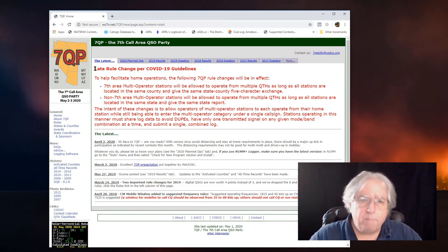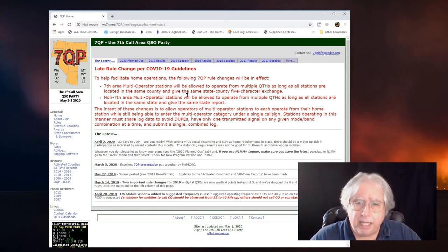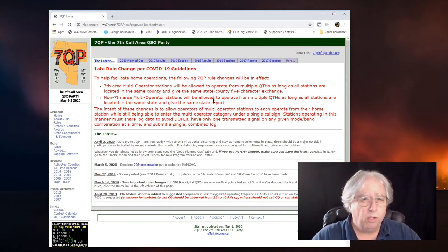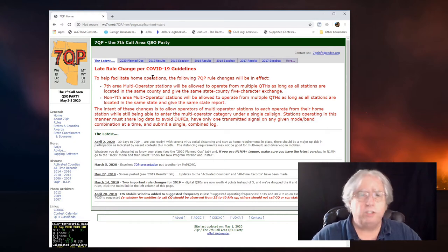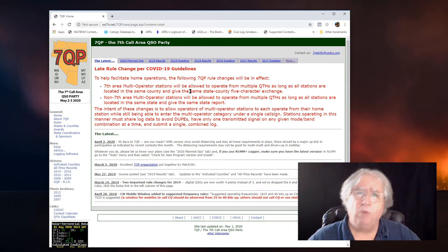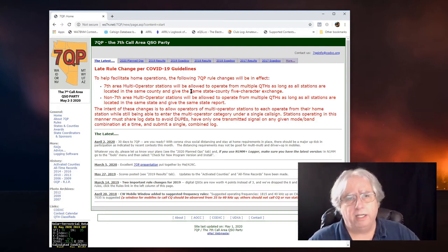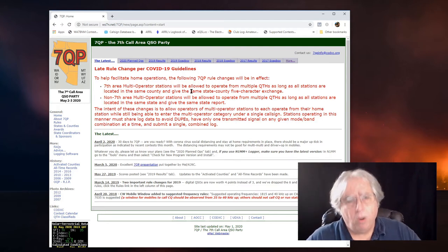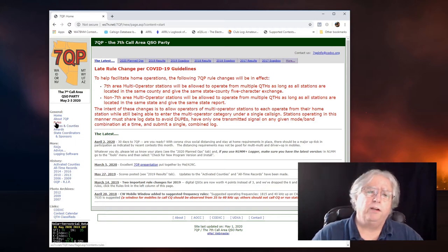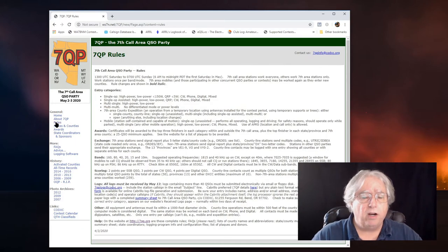Their front page here lists that they've made some changes and changed the behavior of how they're going to deal with things due to the COVID-19 guidelines. Boy, we've all lived with that with this field day, I'll tell you. But what I really want to dig into are the actual rules that are going to affect me during the contest. So, there they are.